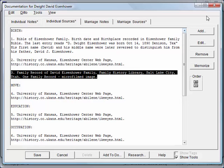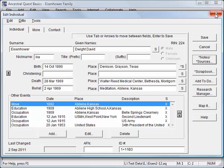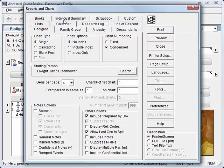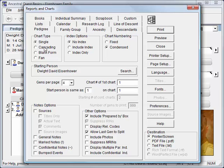Let's close the Edit screen. Now let me show you some reports. We'll click on the Report and Chart icon to bring up the Reports and Charts screen. The tabs at the top indicate various major report groups. Let's take a look at some pedigree charts — you'll be able to print either single charts, cascading sets, blank forms, or circular fan pedigree charts, with lots of different options.